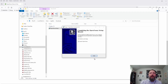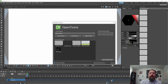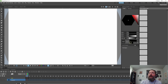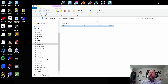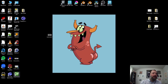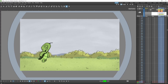OpenTunes should load, and now you have OpenTunes. If we minimize it, we can close these windows, and you'll see that it created an icon on your desktop.